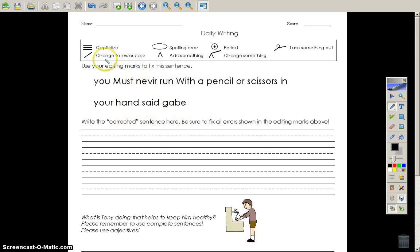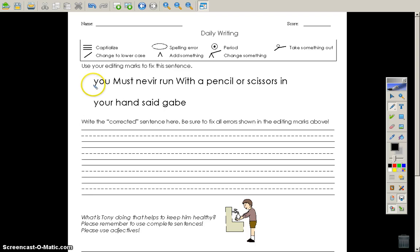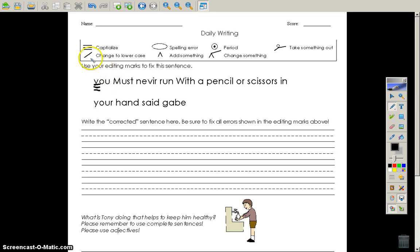The first thing I would notice is that the first letter in the first word is not capitalized, so look up here and see three underlines is capitalized, and I underline one, two, three. Then I see that this must is capitalized and shouldn't, so I look up here, change lowercase, and I just put a line right through that M like that.